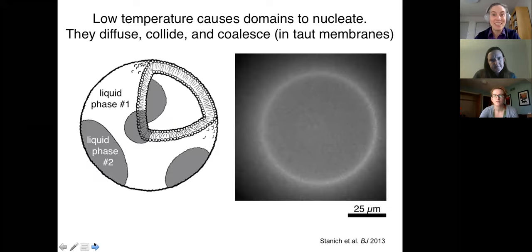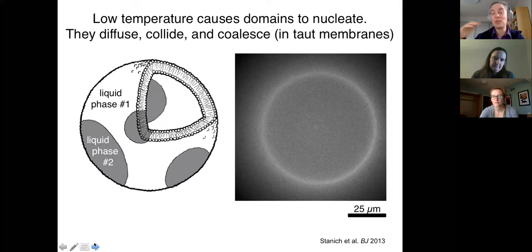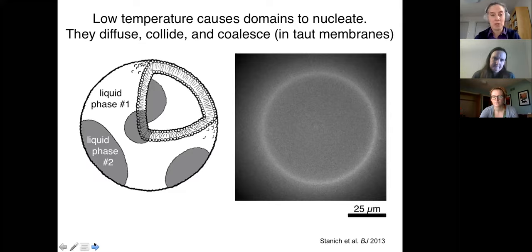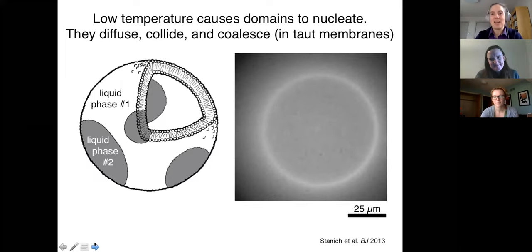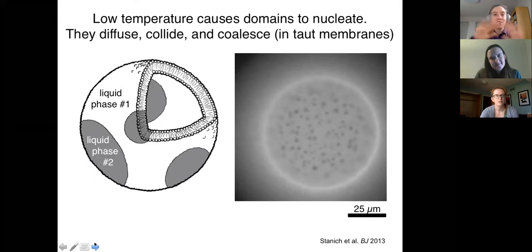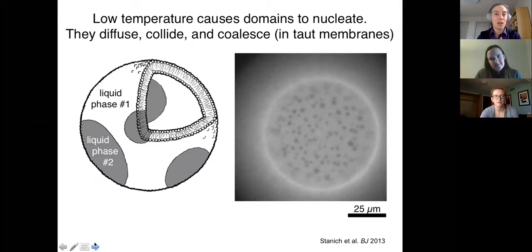Here's one of those vesicles at high temperature, where the fluorescent label is uniformly distributed across the entire membrane. We're going to decrease the temperature and watch what happens — I'll show you this movie three different times throughout this talk. As temperature decreases, we start to see small circular domains nucleate and run around on the surface of the vesicle with Brownian motion.